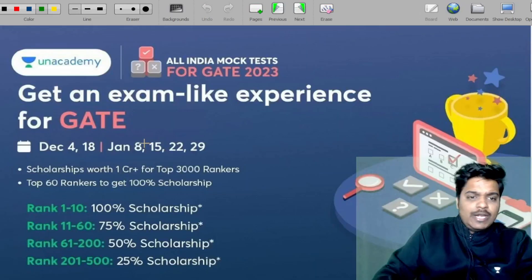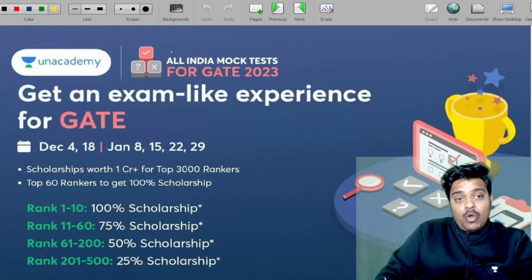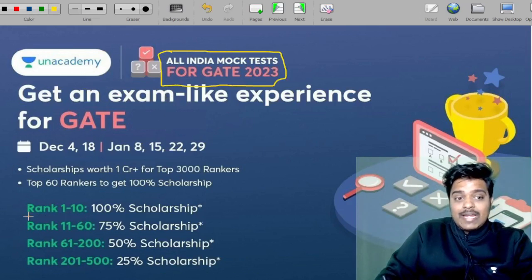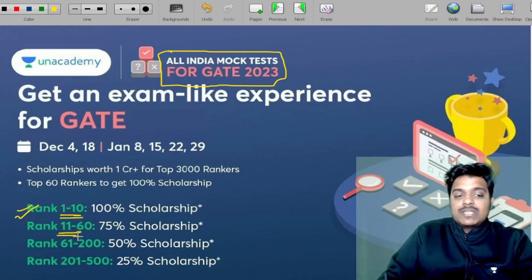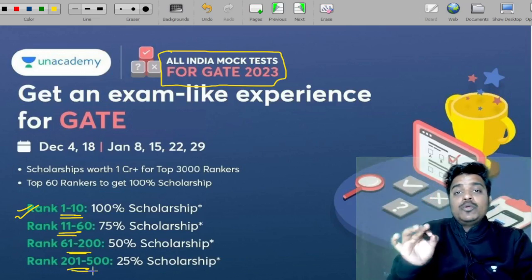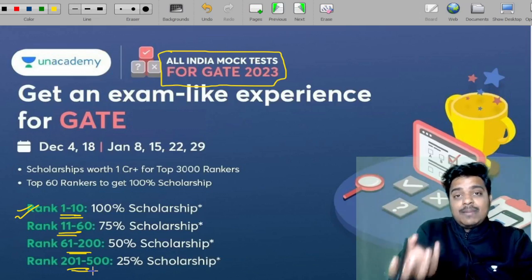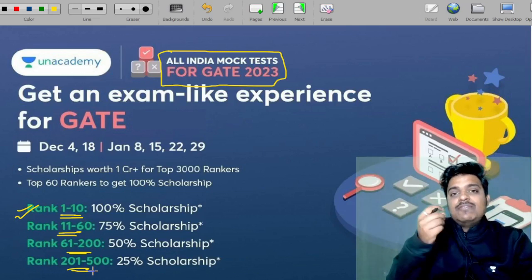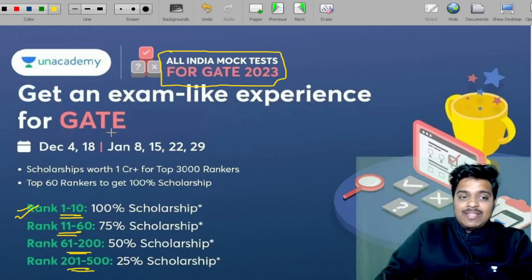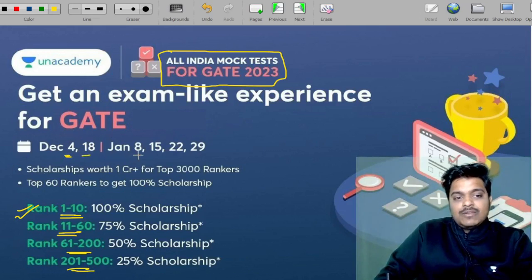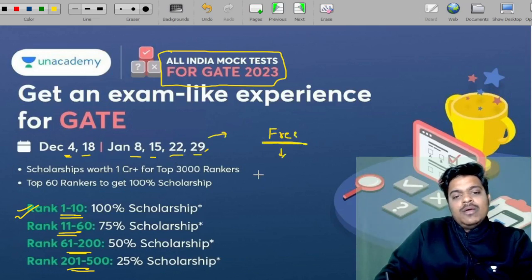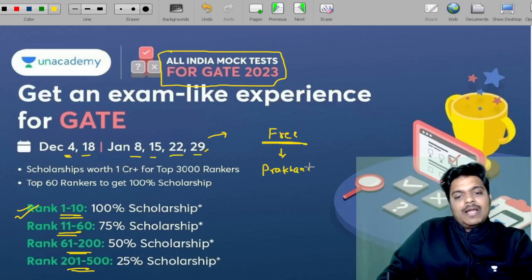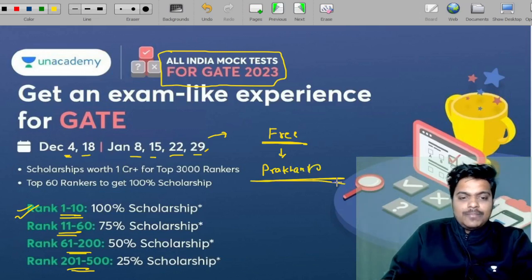If you are not enrolled in the All India Mock Test, get yourself enrolled — you can get up to 100% scholarship. Rank 1-10 gets 100% scholarship, rank 11-60 gets 75%, rank 61-200 gets 50%, and under 500 gets a discount. Tests are on 4th December, 18th December, 8th January, 15th, 22nd, and 29th January. Register free using code PRAKHAR20 or PRAKHAR10.